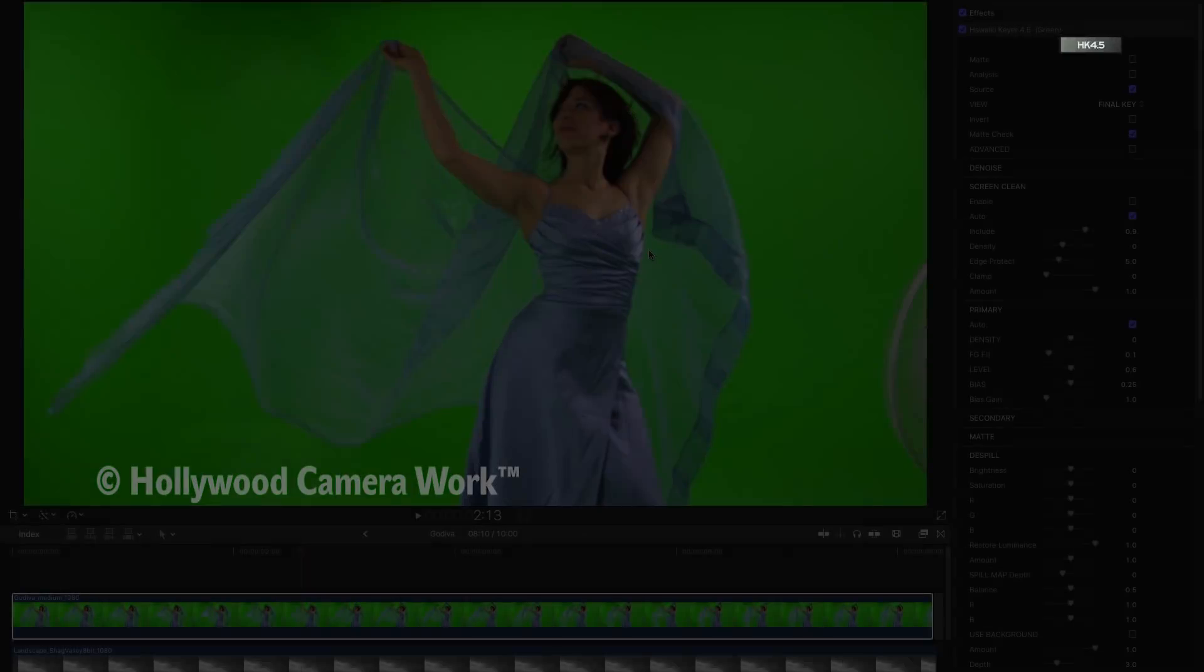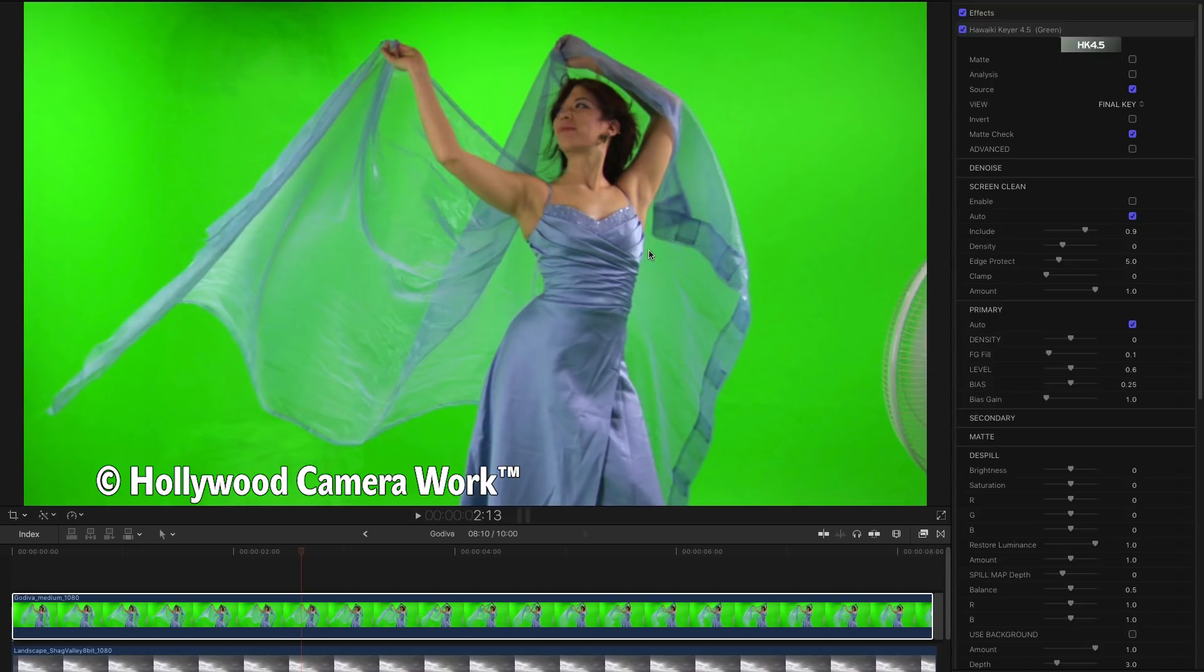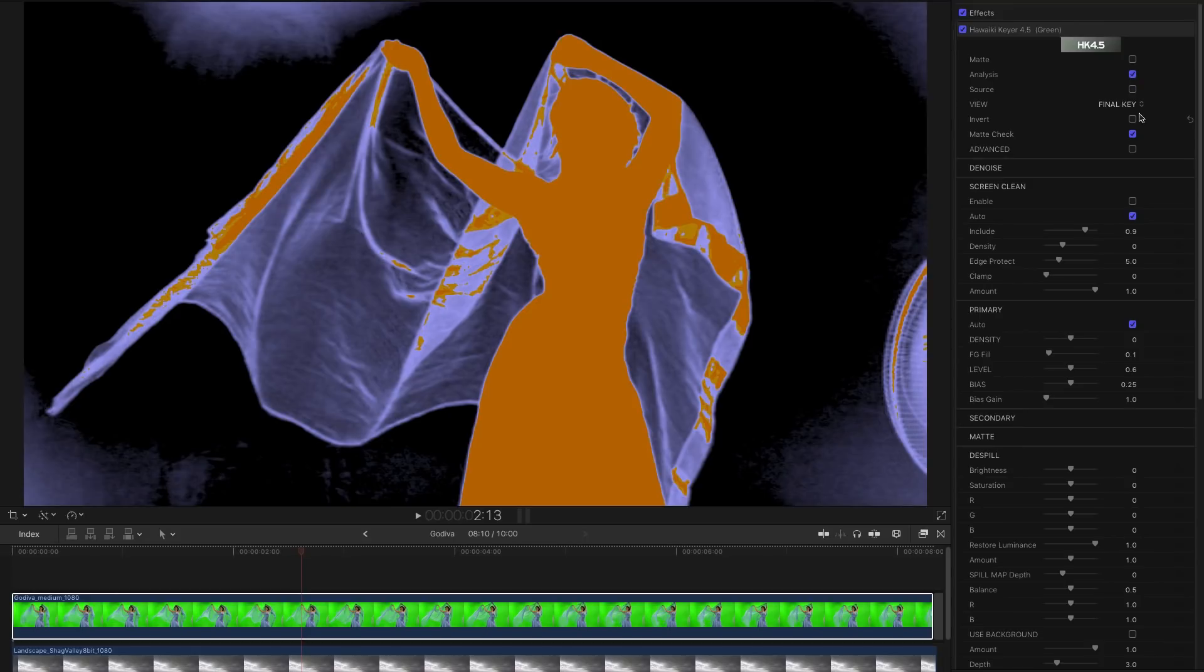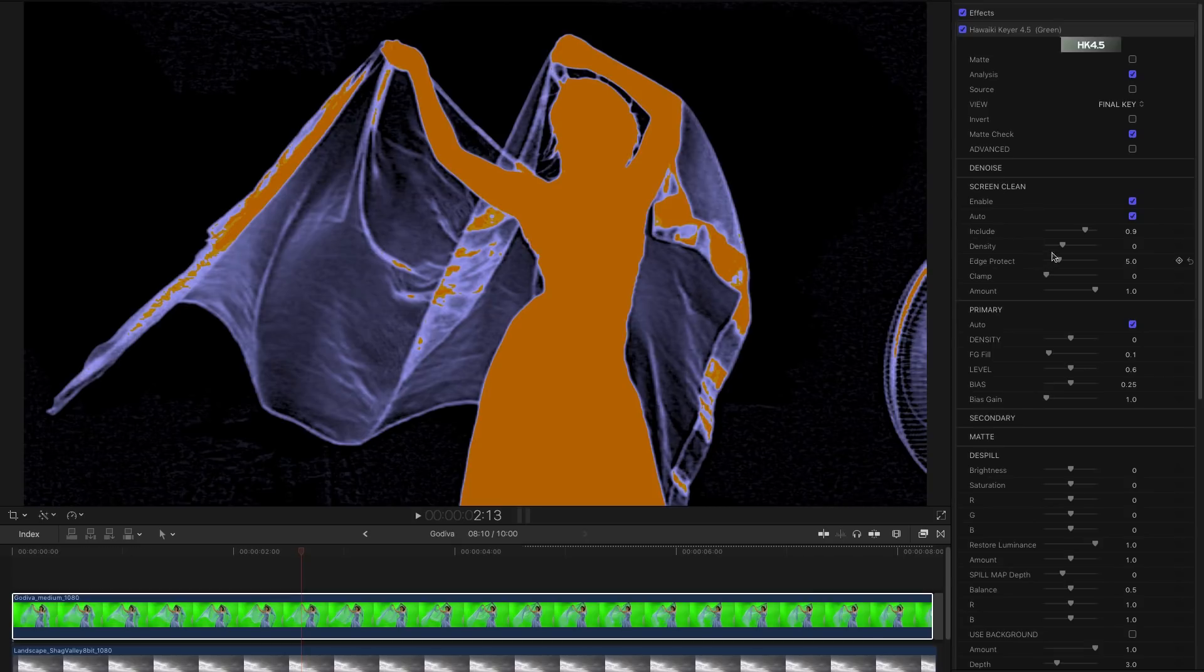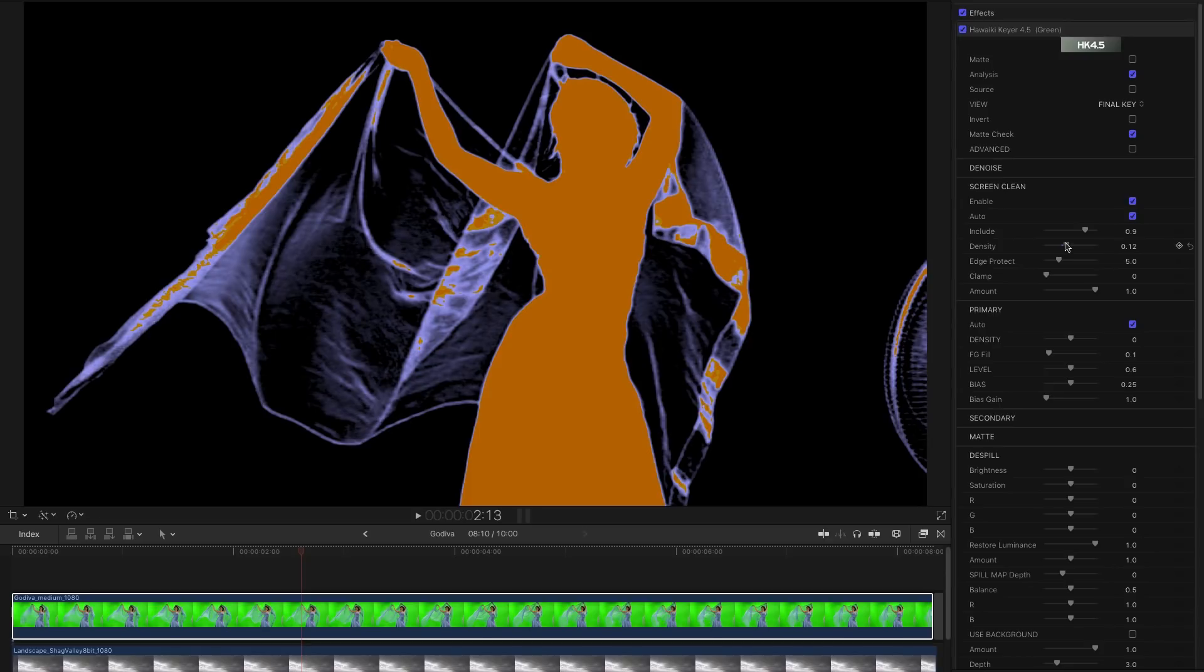So overall a very quick and easy key and Screen Clean has made it a lot easier. Here's another very familiar example from Hollywood camera work. We've got some fairly dark areas on the backing up here and down here. If we switch to analysis you can see those could potentially create problems. So again let's just enable Screen Clean. And those have all pretty much now gone. Just a little bit of speckling there. And again we can just use Density to clear those up. That does a really nice job.